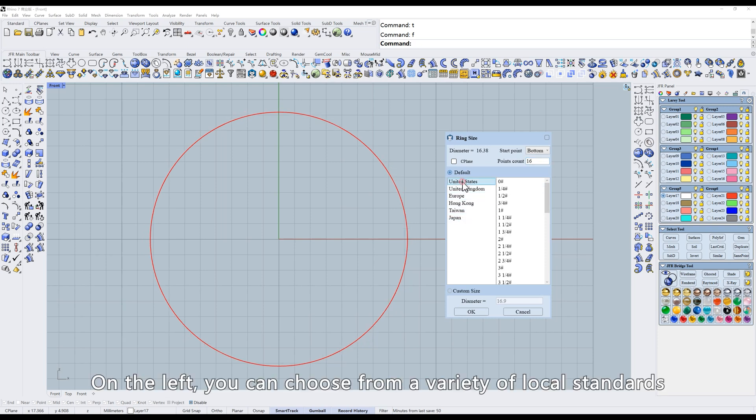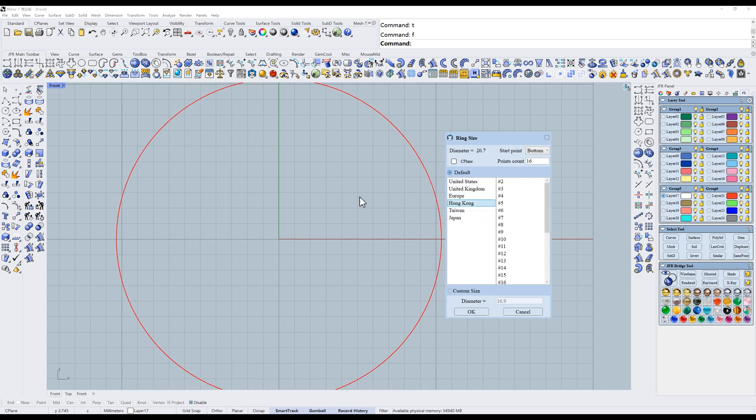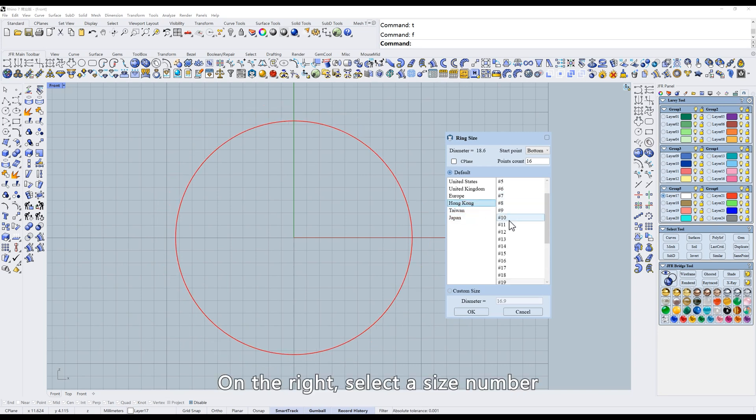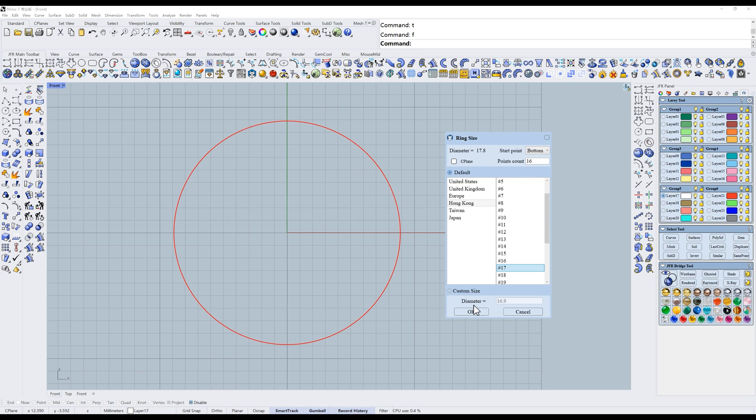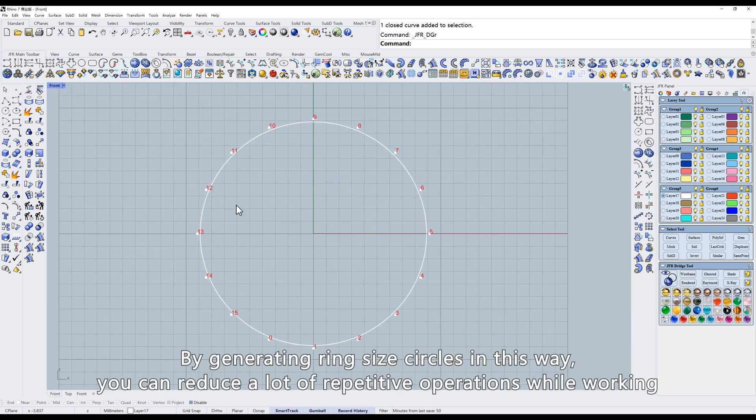On the left, you can choose from a variety of local standards. For example, select Hong Kong. On the right, select a size number. By generating ring size circles in this way, you can reduce a lot of repetitive operations while working.